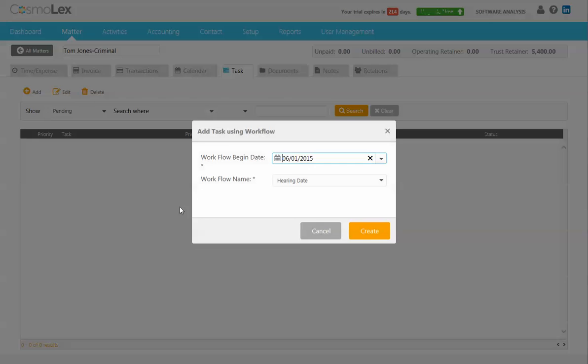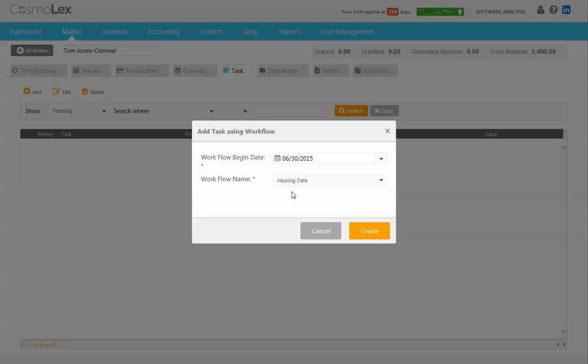We want to use a workflow and we want to set the workflow begin date to actually be our hearing date. So let's just make that the 30th and we want to use the hearing date workflow.